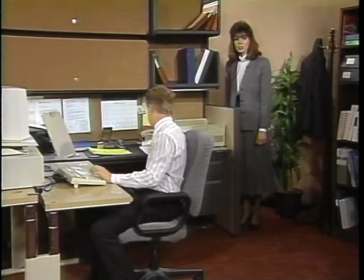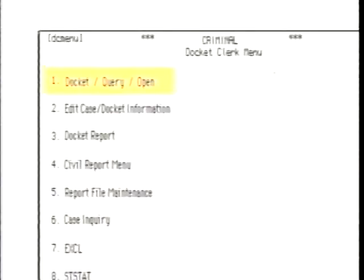Looks like he's ready to start his day. Since he'll be making docketing entries, he begins by selecting number one from the main ICMS criminal menu and number three from the docket query open menu. Now he's ready to go.